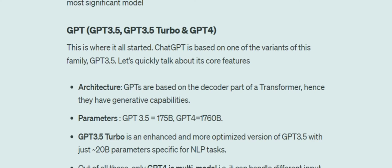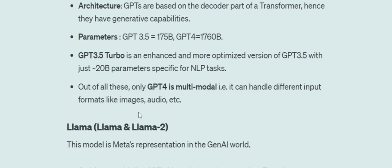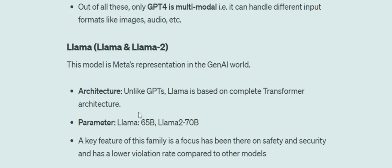Among all the models in the GPT family, GPT-4 is the only multimodal one, meaning it can handle different types of data formats like audio, images, and video. So when people provide a text prompt and get an image generated, that is what we call multimodal.